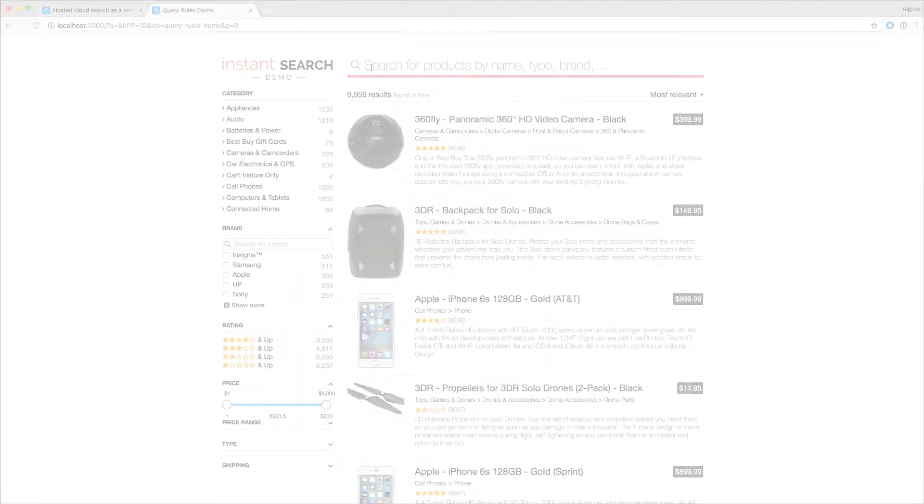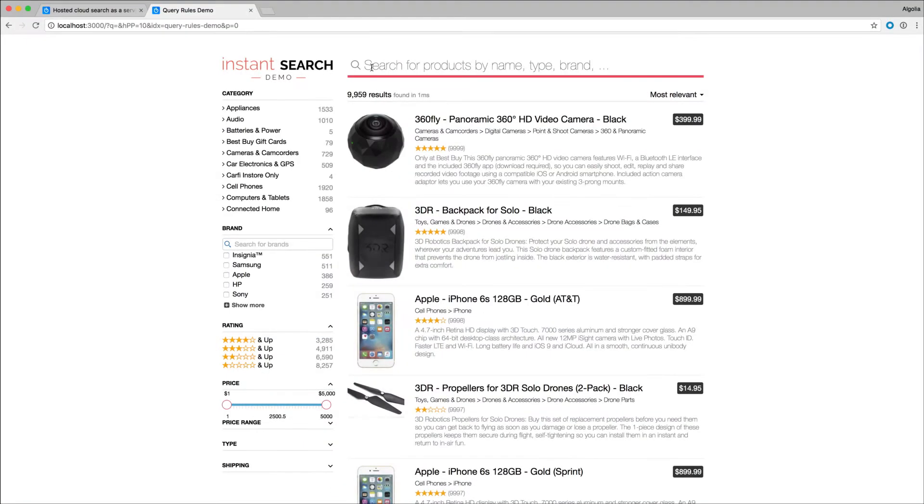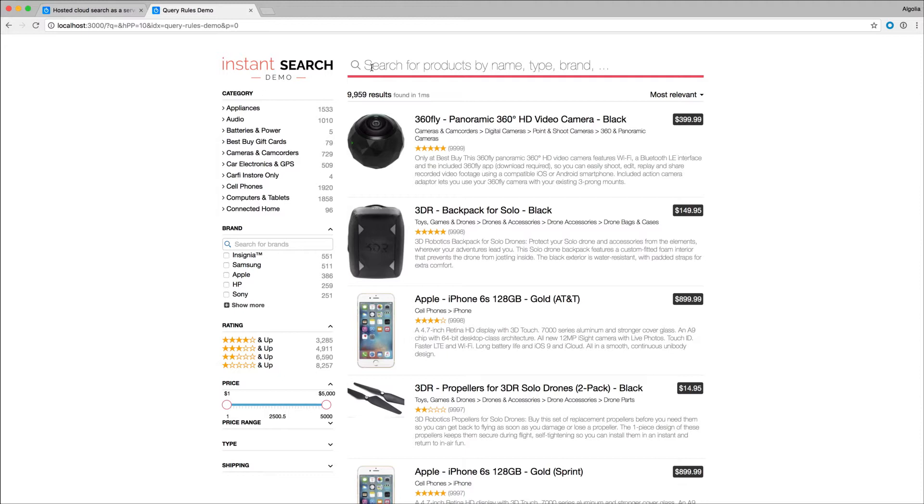Let's see a couple of examples. Because of the way records are structured and words composing some key attributes like name and categories can be very close, there will always be edge cases where it will be hard to show the most relevant results first, even with a good ranking configuration.